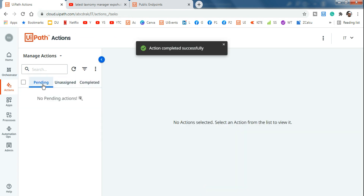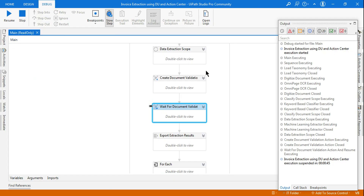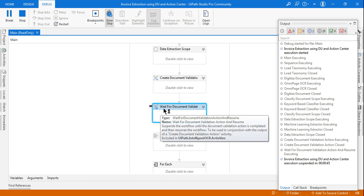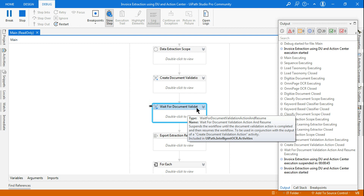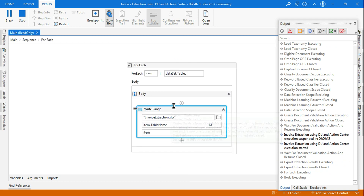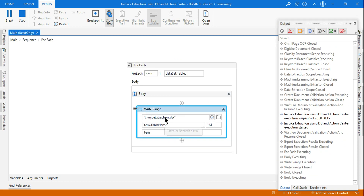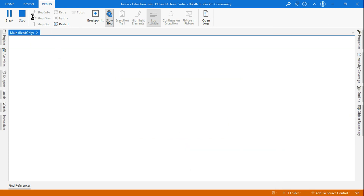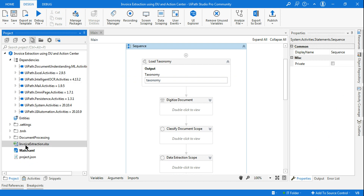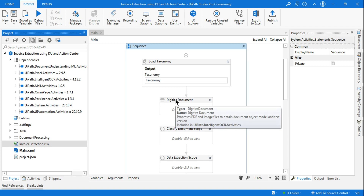The action has moved from Pending to Completed. If you have published this package to Orchestrator, you do not have to manually resume — Wait for Document Validation Action and Resume will happen automatically. Now it has exported and the For Each loop runs, printing the values to the Excel file. Everything is done. Go to the project folder and you'll see a file called 'invoice extraction' has been created.